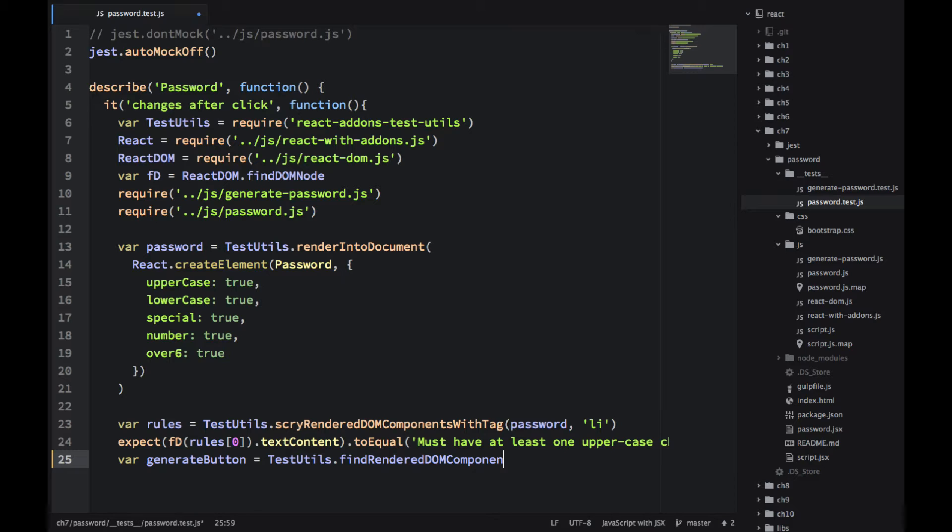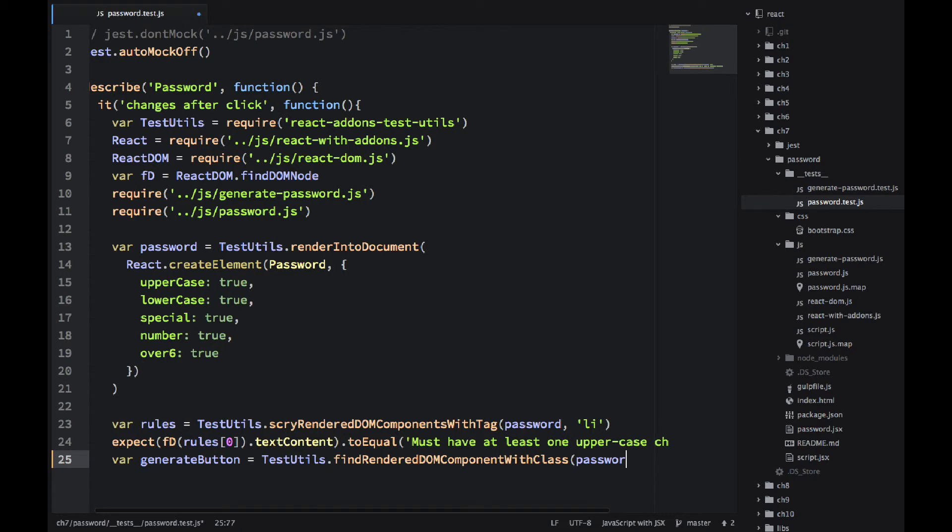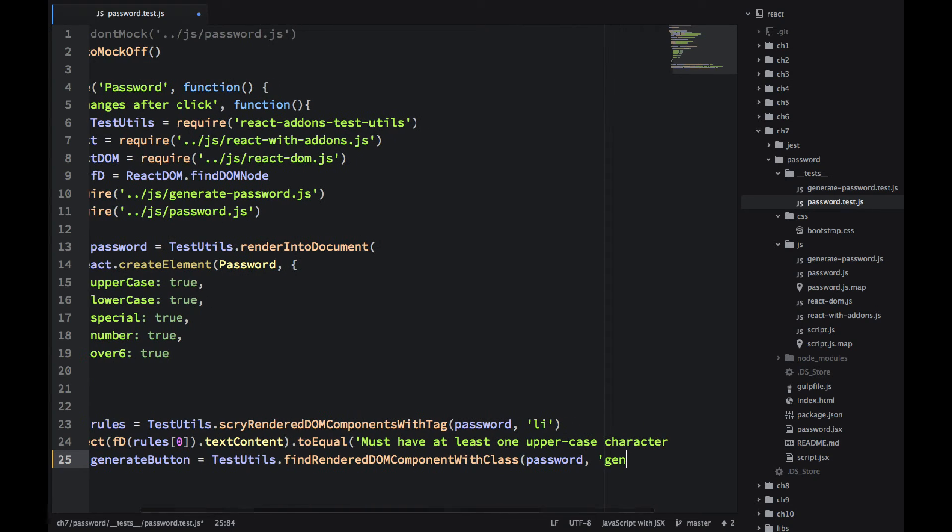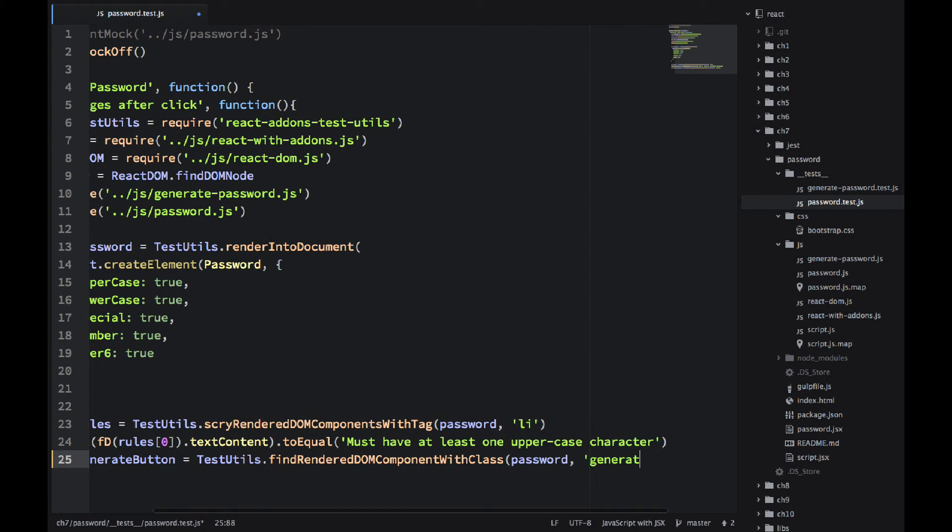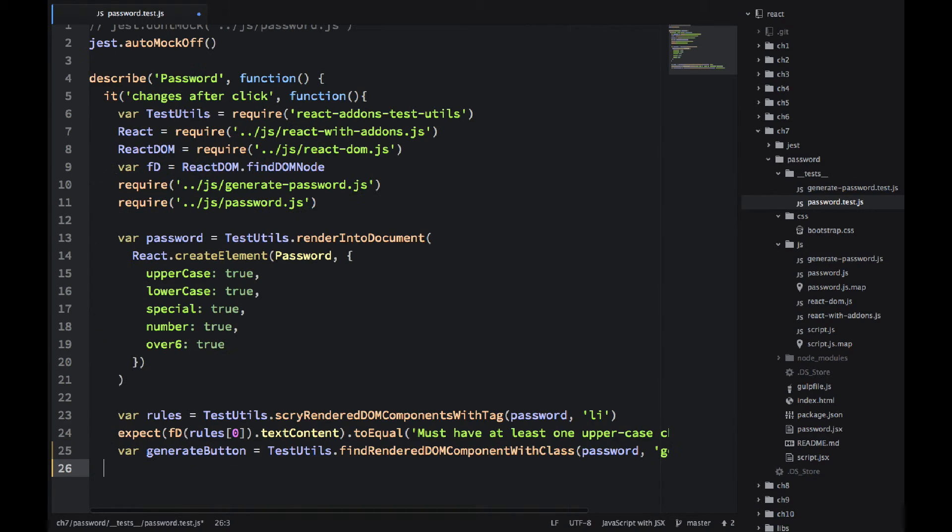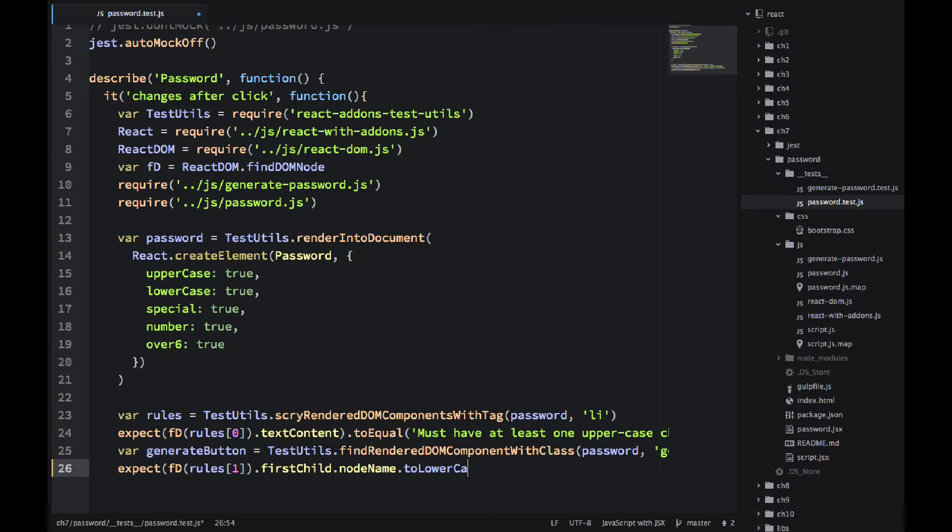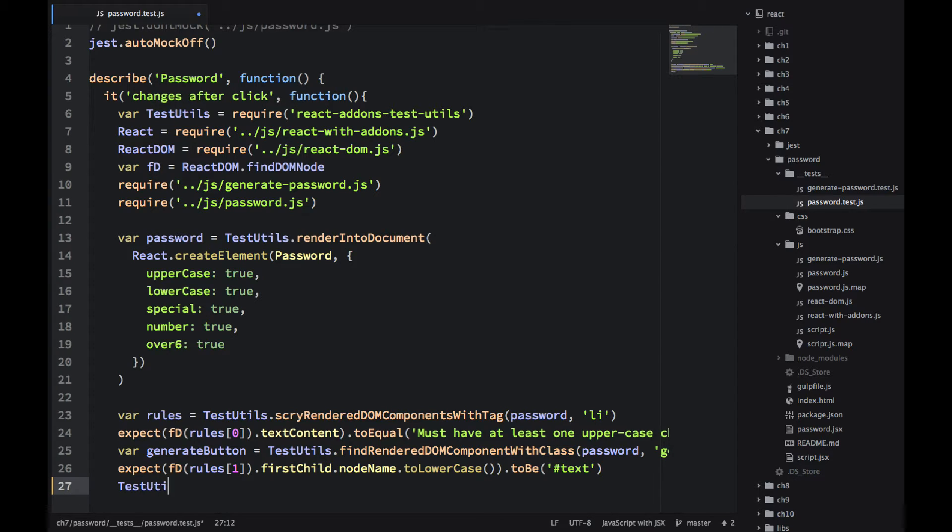Then I have another generate button equals findRenderedDOMComponentWithClass. So I know there should be a button with class generate.